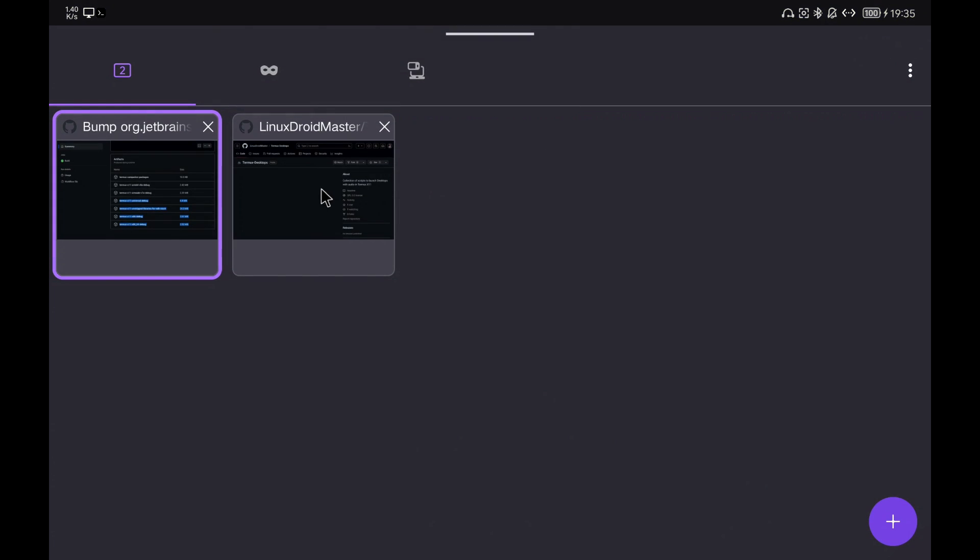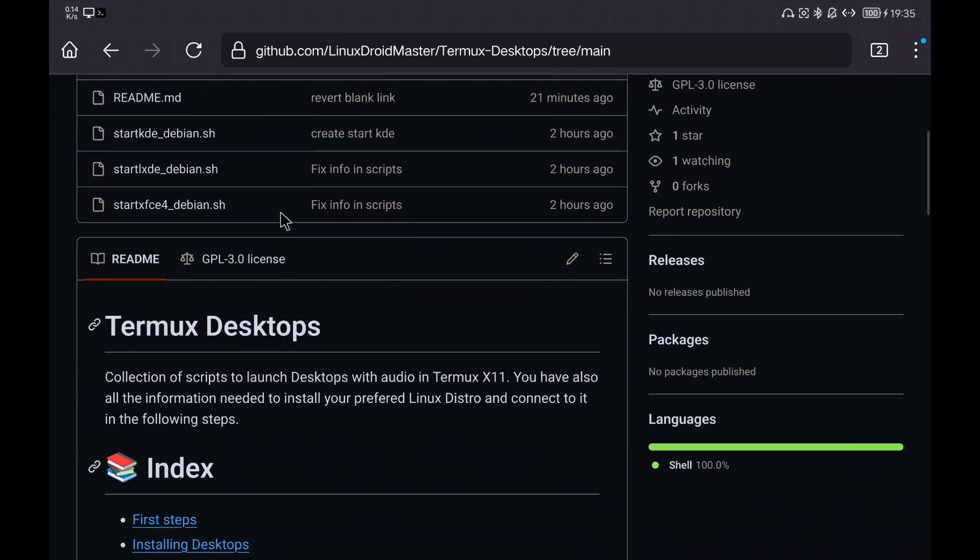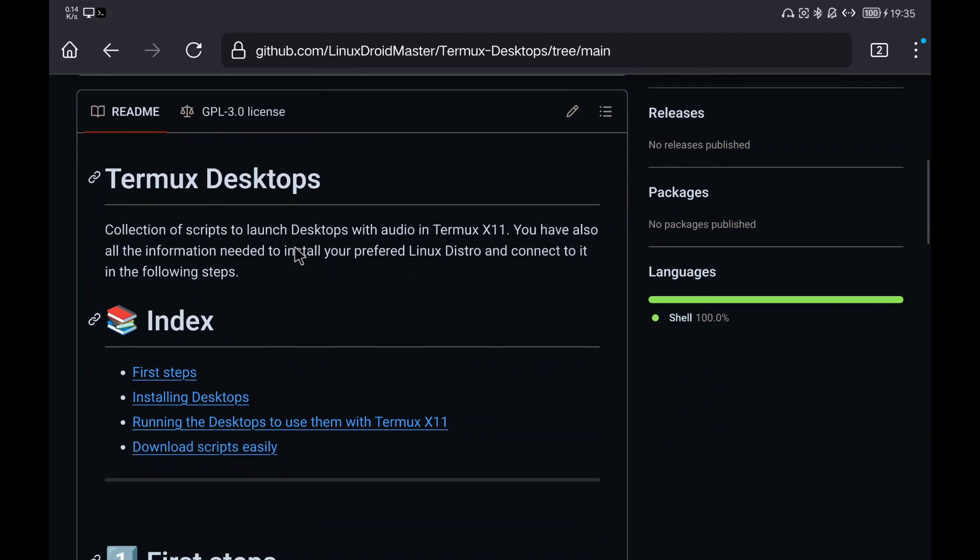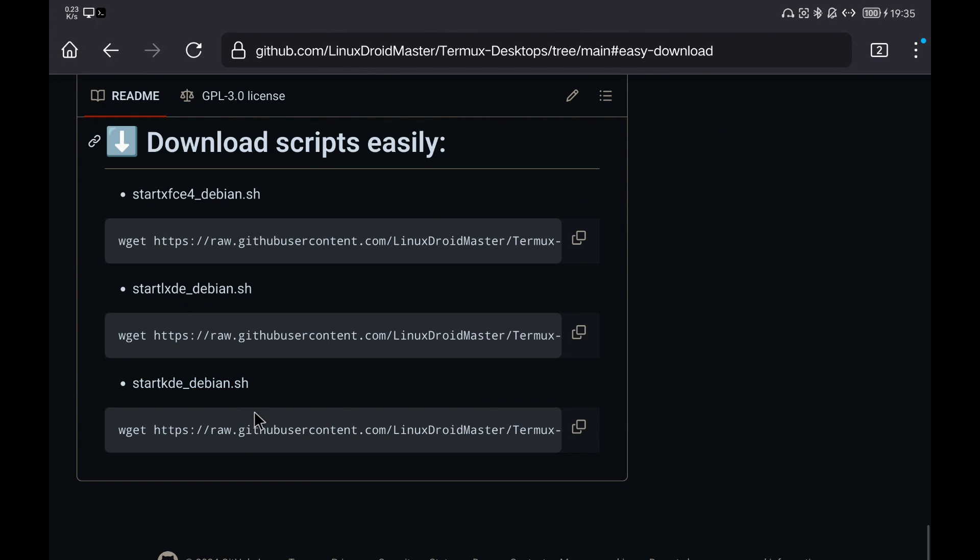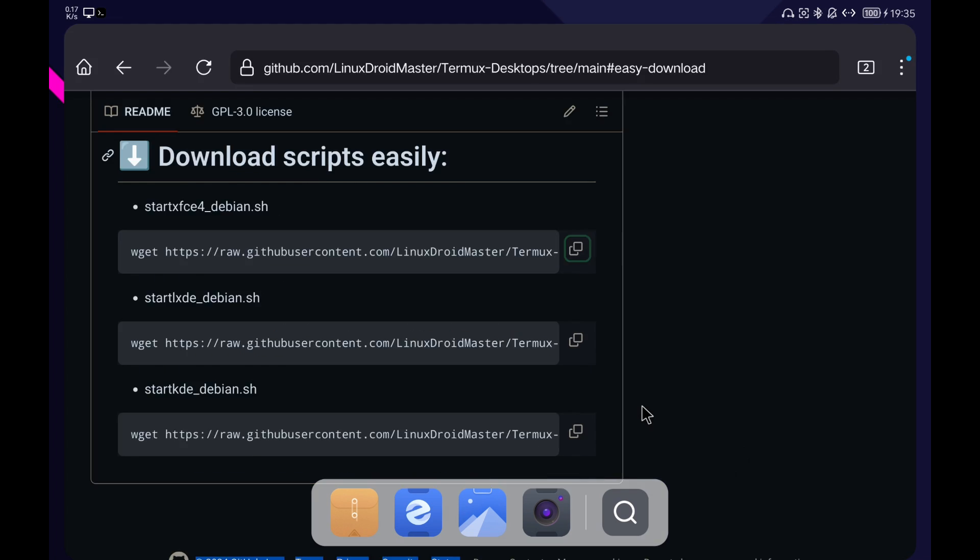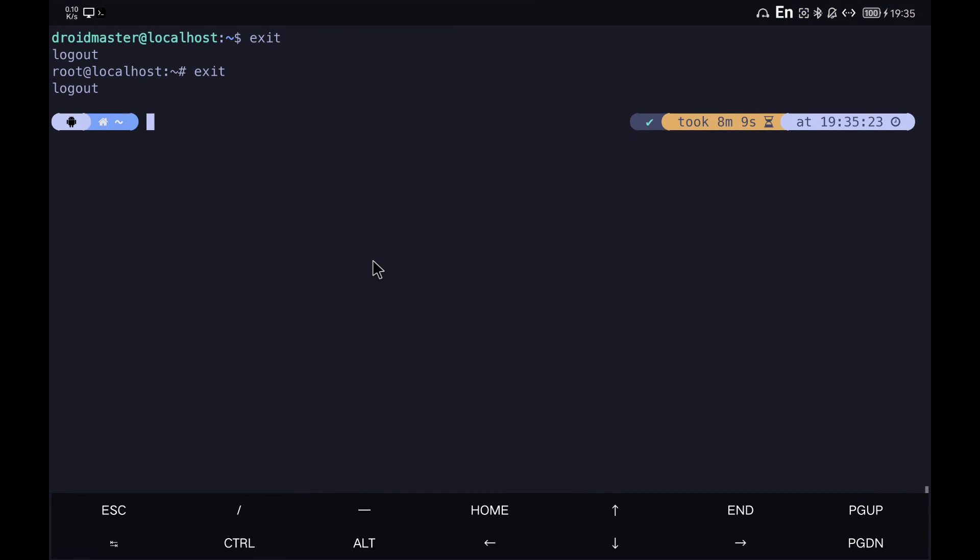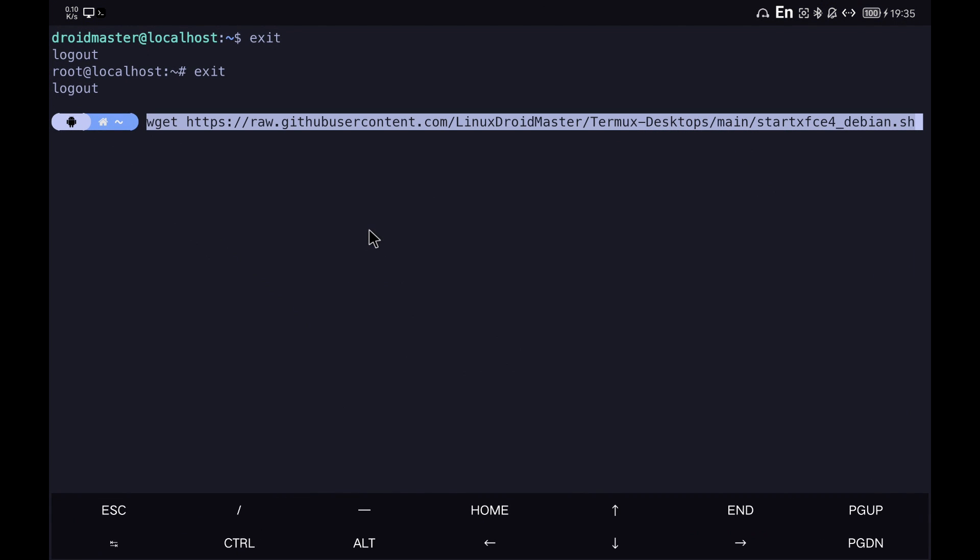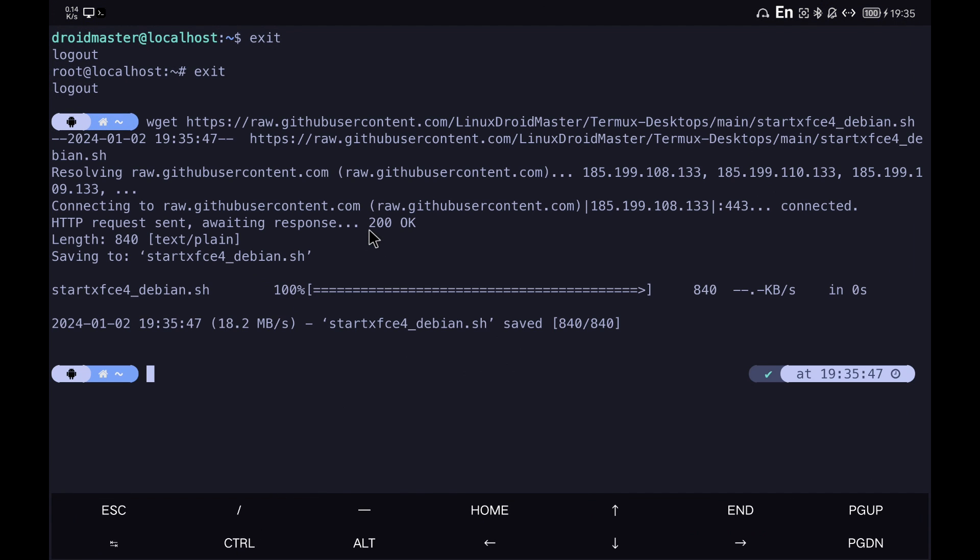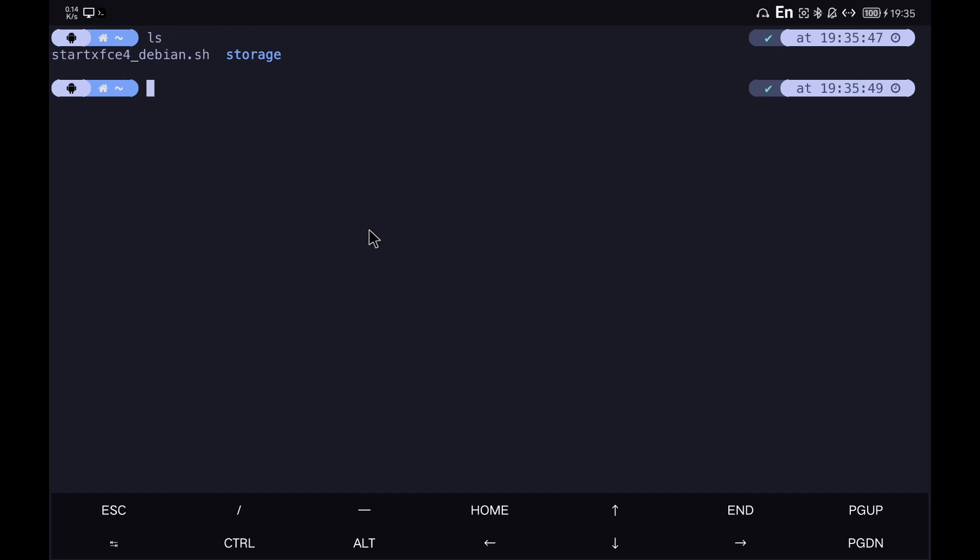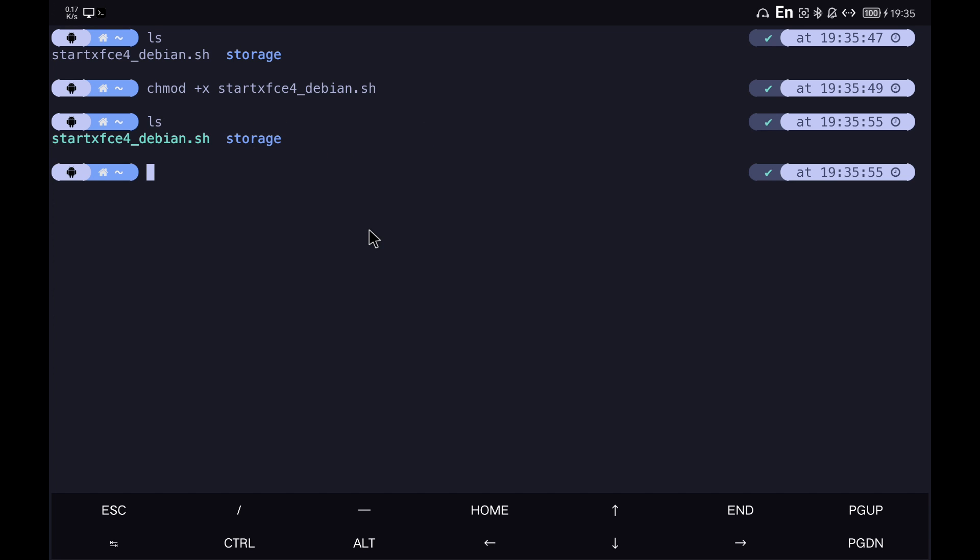We go to the section to download the scripts and select the one that corresponds to the desktop that we have installed, in this case XFCE4. Copy the command and paste it in Termux. We give run permissions to the script just downloaded and run it to launch the desktop and connect to the Termux X11 application.